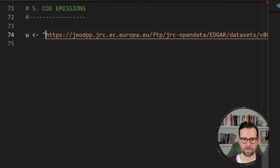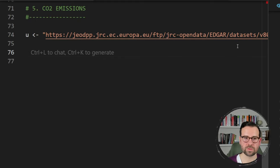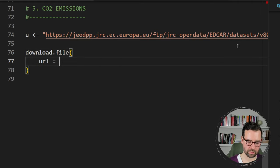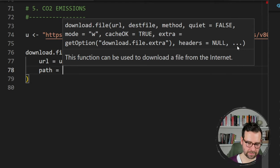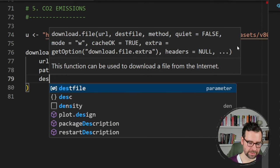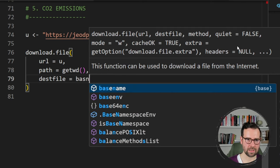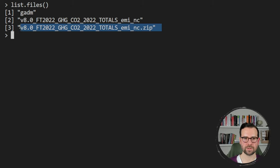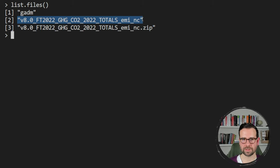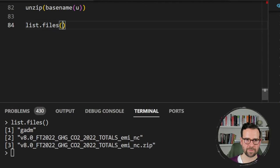I paste the URL here — it leads to the CO2 totals for 2022 and has a zip extension. I define this as object 'u', wrap it in quotes to make it a string, then use download.file from base R with url equals u, the working directory as the path, and the destination file name as basename of u. Running list.files confirms we have the downloaded zip file — EDGAR version 8 totals for CO2 emissions — and then the unzipped folder.